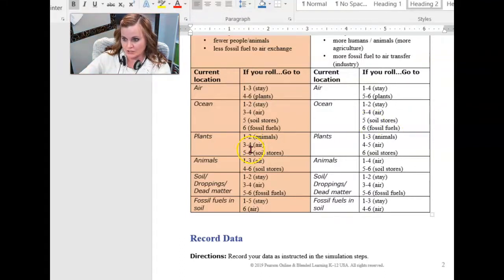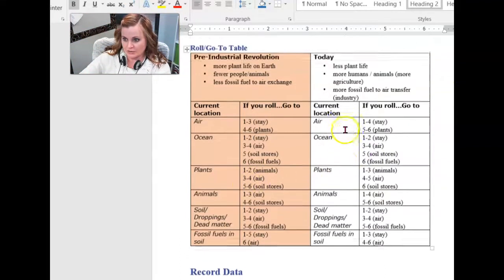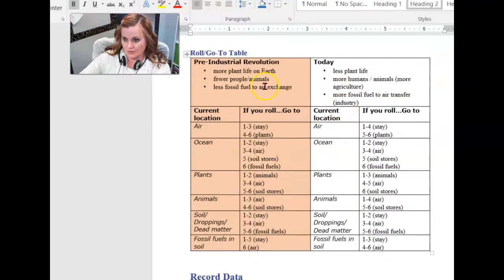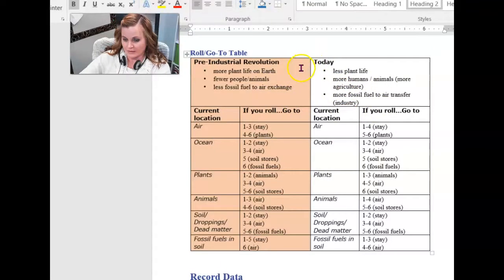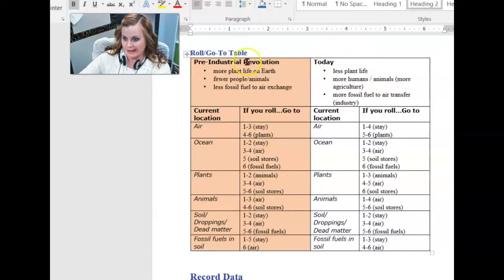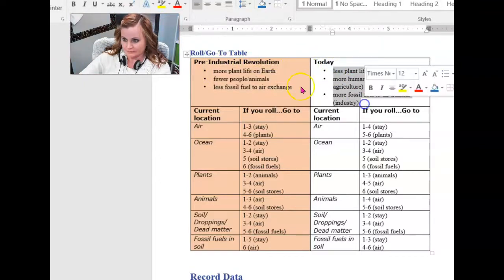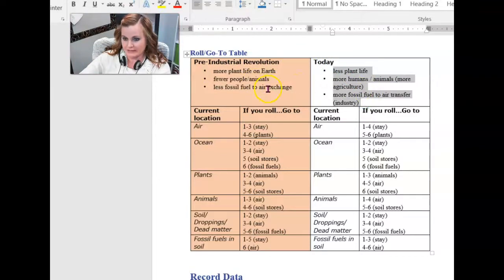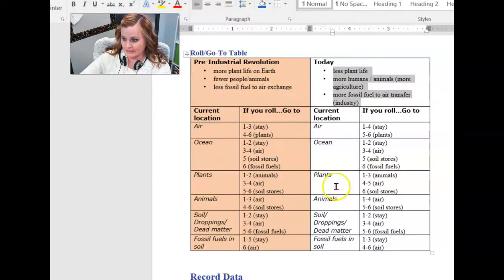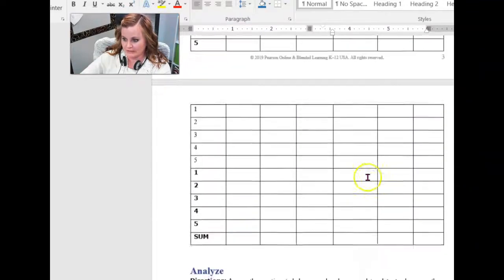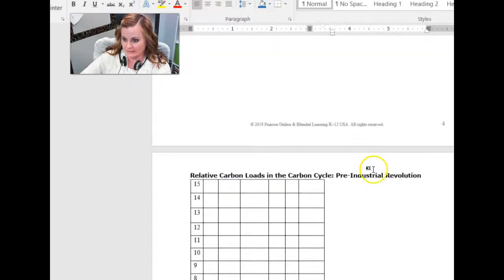So you're going to compare the rules here to the rules over here. And it's going to attempt to model differences in where carbon is stored before the industrial revolution to today. So what kind of differences do you know? And why do you think those changes were made? This stuff will be really helpful up here. Those are the main differences in the conditions pre-industrial revolution in modern times.